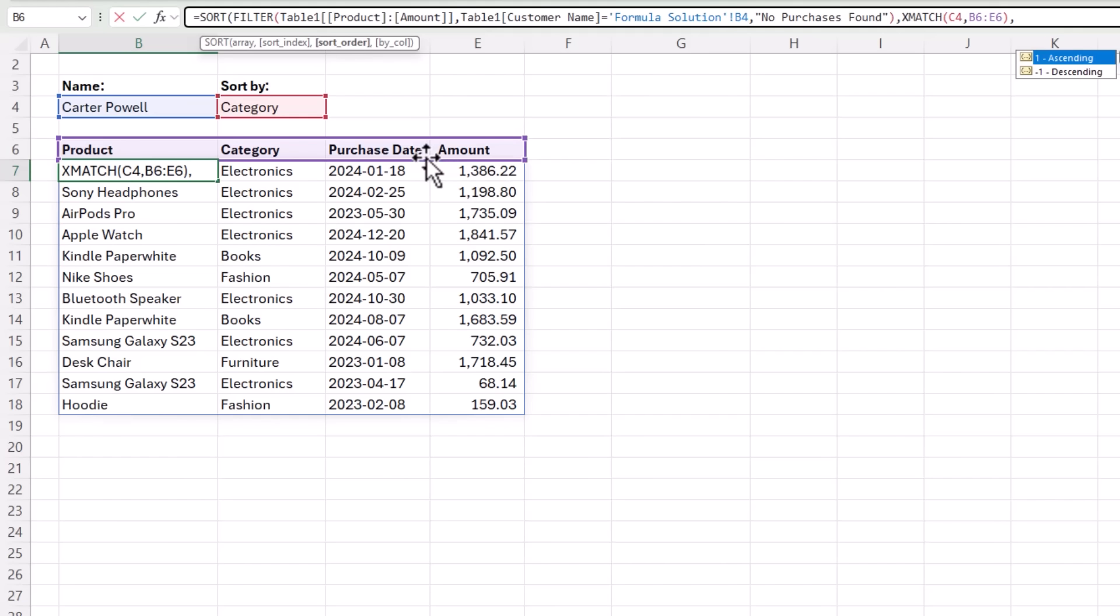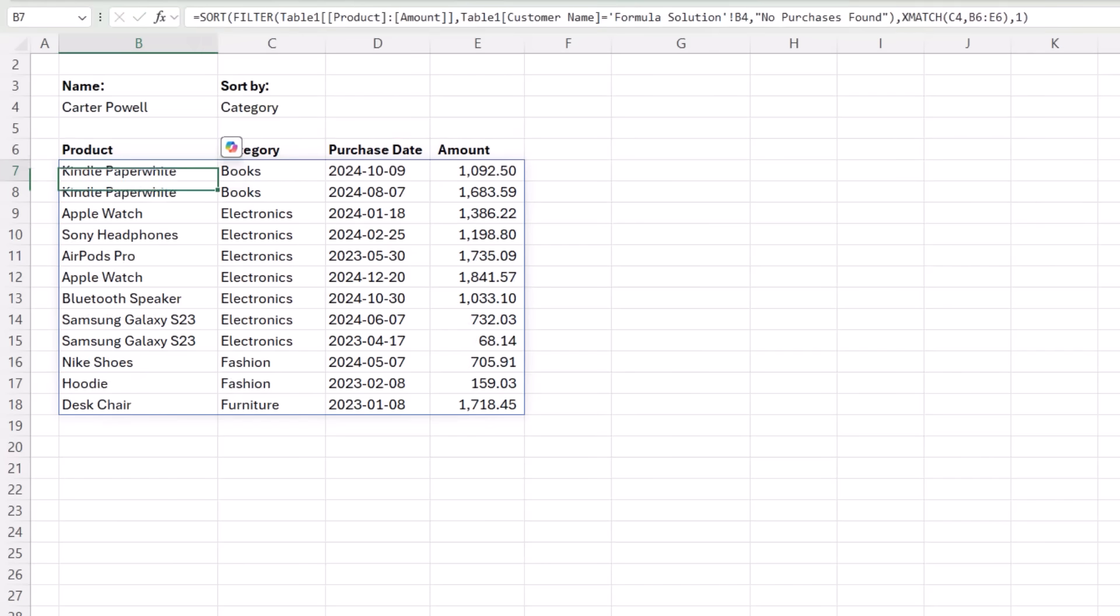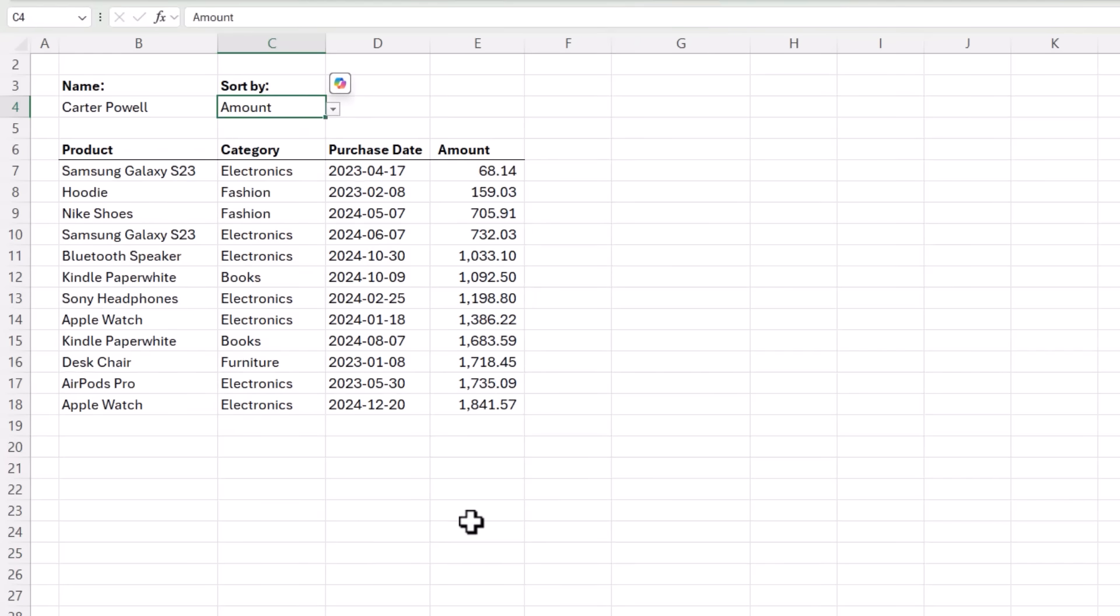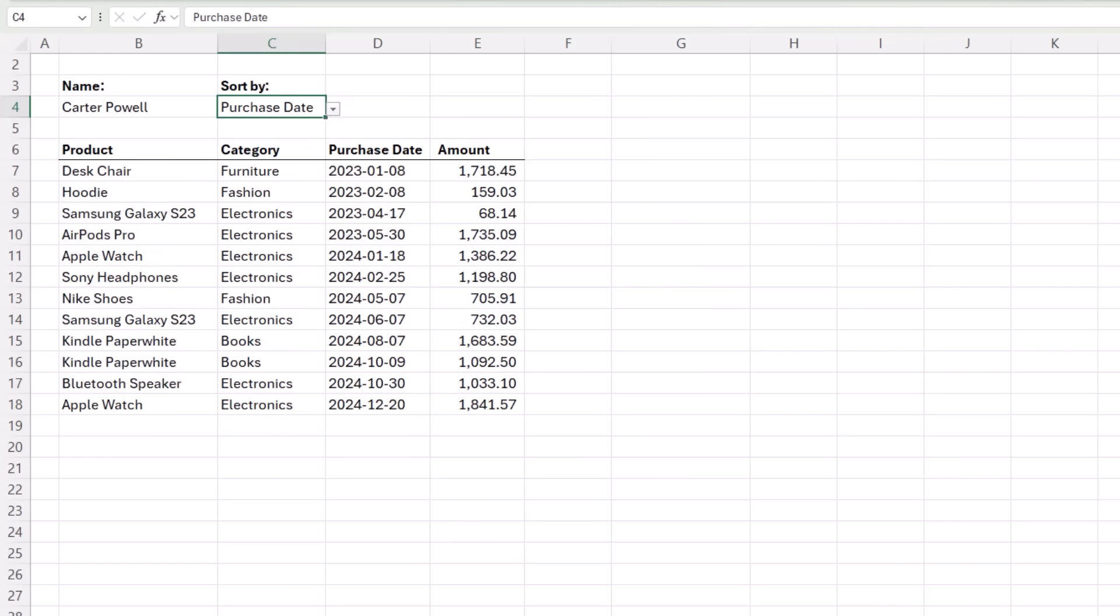And then I want to specify whether or not the data sorted in ascending or descending order. Let's go with one for ascending for now. We'll close parentheses on sort, press enter, and now my data is sorted alphabetically based on the category column. I can change that quickly and sort by amount and so on. Easy.